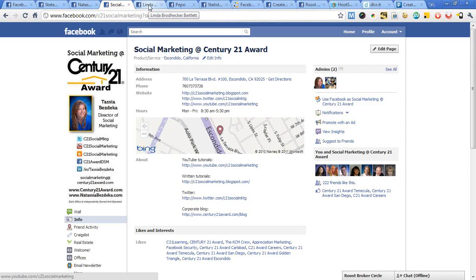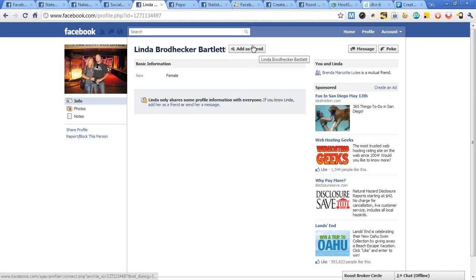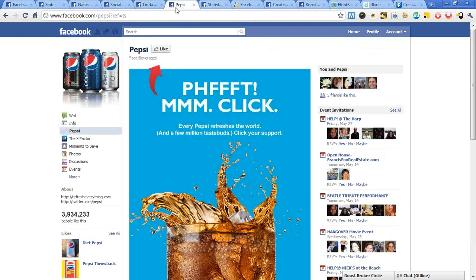To make this really easy to understand, here's one of the key differences between Facebook pages and profiles. If I go to the page of someone I'm not friends with — for example, Linda Bartlett — I see a button that says 'Add as Friend.' But if I look at the page for Pepsi, I see a button that says 'Like.' Like equals business, friend equals personal. That's as simple as it gets.